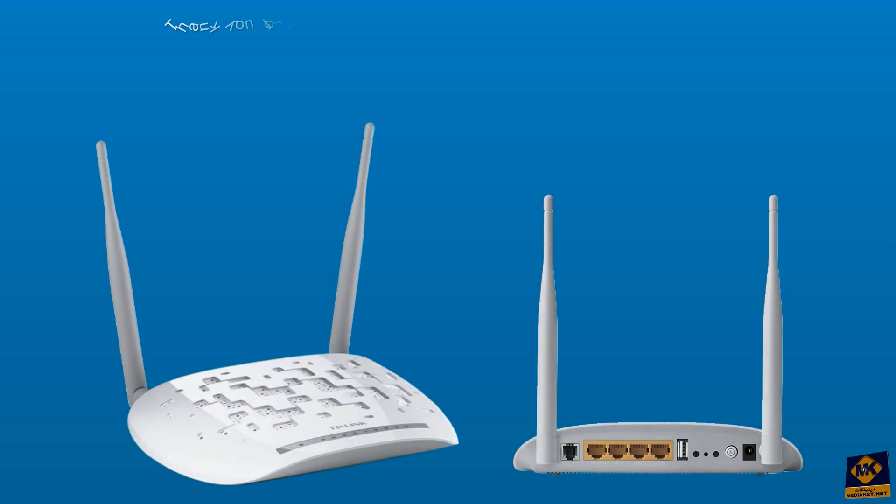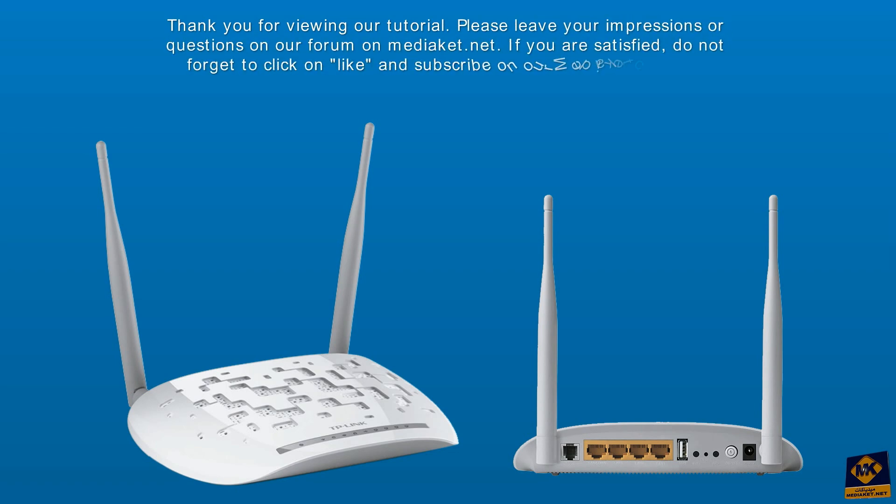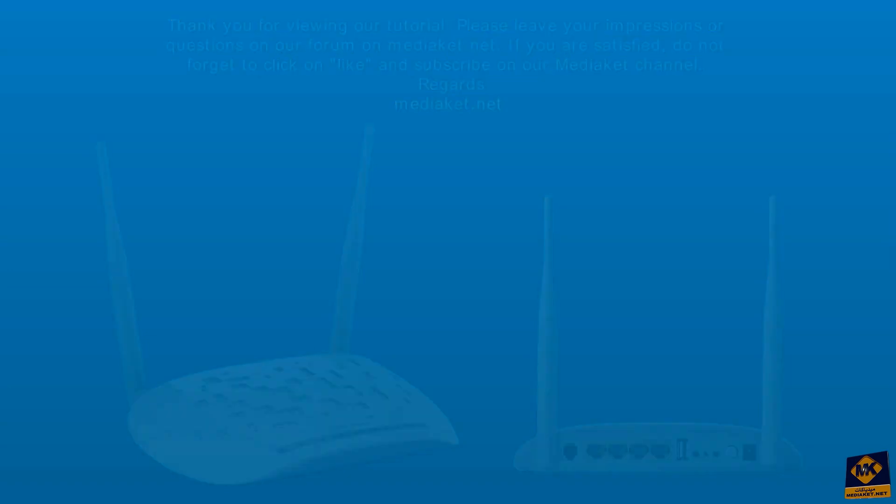Thank you for viewing our tutorial. Please leave your impressions or questions on our forum on Mediacut.net. If you are satisfied, do not forget to click like and subscribe on our Mediacut channel. Regards, Mediacut.net.